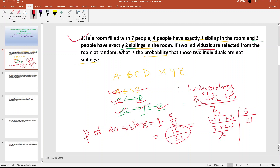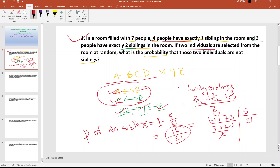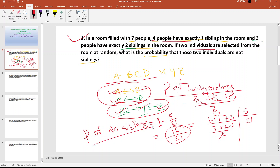This answer is very important if you are in GMAT class. So this is the answer: 4 people with exactly 1 sibling and 3 people with exactly 2 siblings. The probability of having a sibling is 5 by 21, and the probability of not having a sibling — no sibling — is 16 by 21.